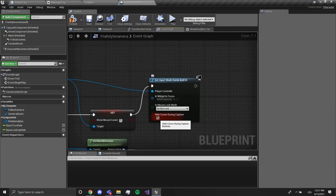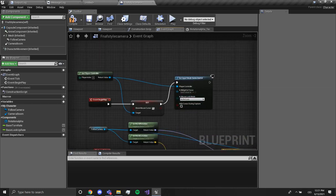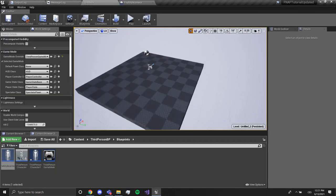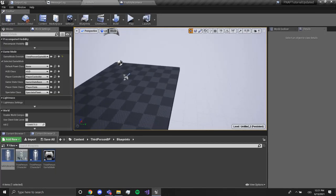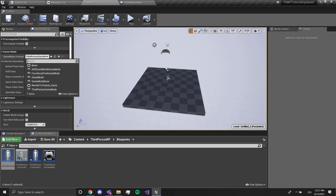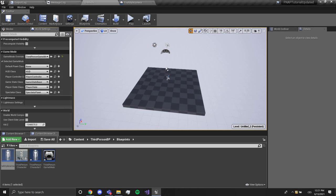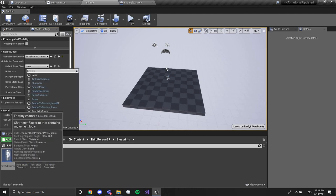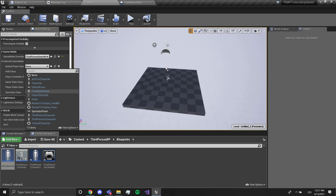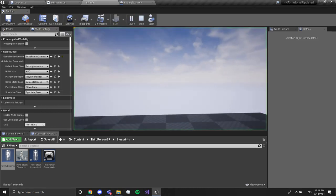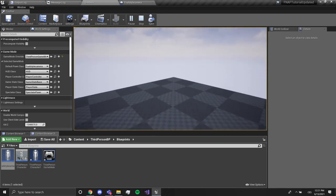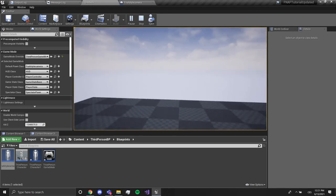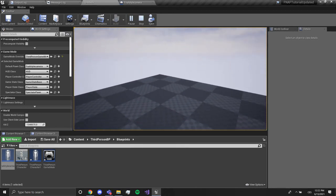So now it should all work. We're gonna go to the level and right here at world settings under game mode, we're gonna set the game mode override to third person game mode. Now we have the default pawn class, we're gonna choose the new player that we created, FNAF style camera. Now if we press play we look where the mouse is, not where the mouse is pointing, smoothly and nicely.